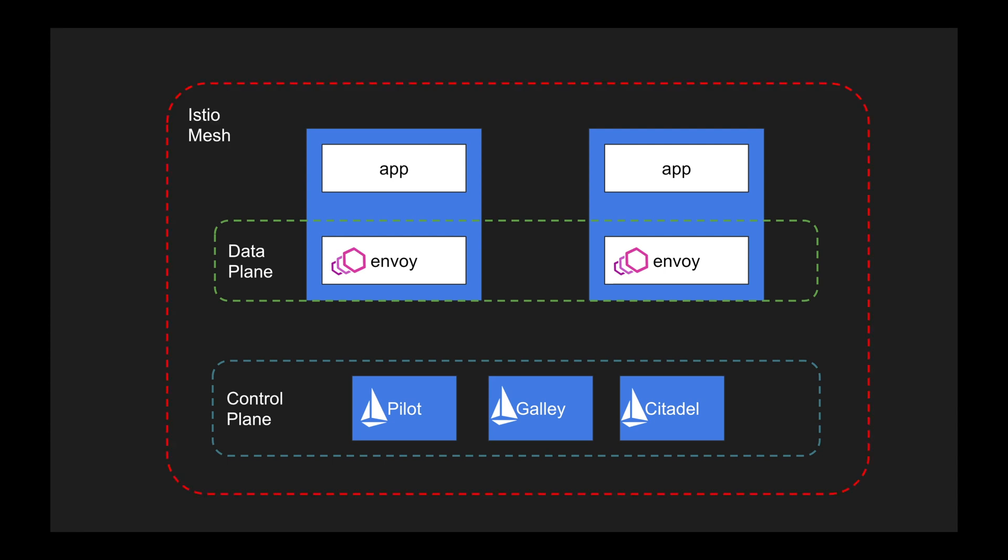Now the whole implementation of Pilot, Galley, Citadel, and Envoy is called the Istio service mesh. If you need to leverage Istio, you will have to first install Istio in your Kubernetes cluster. When you install Istio, you will be getting Pilot, Galley, Citadel, and other components along with it.